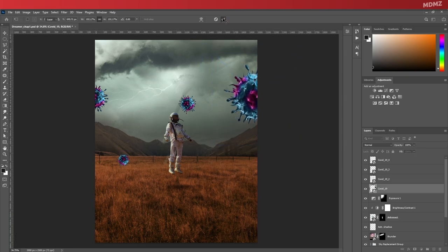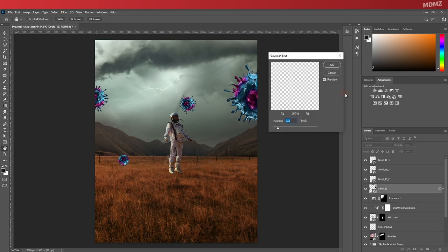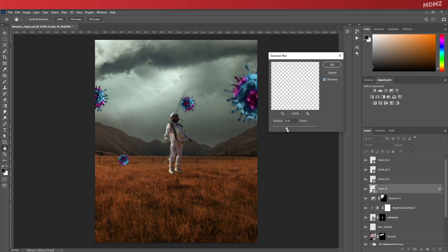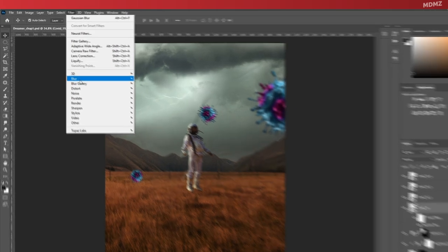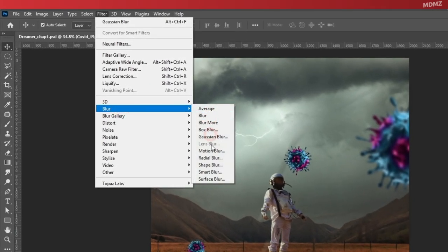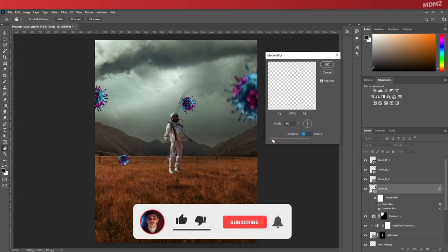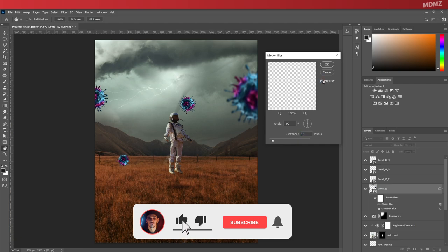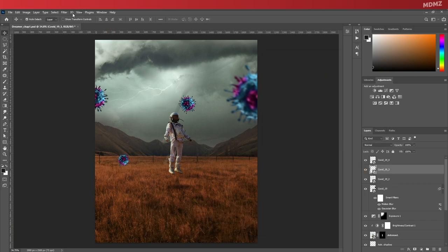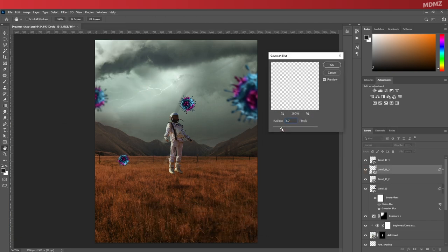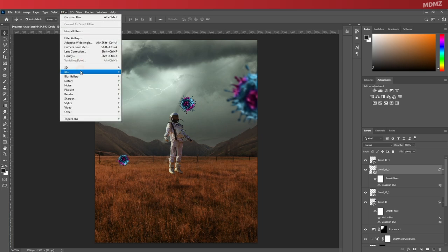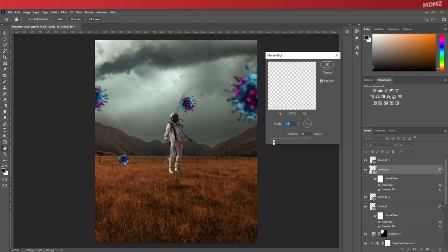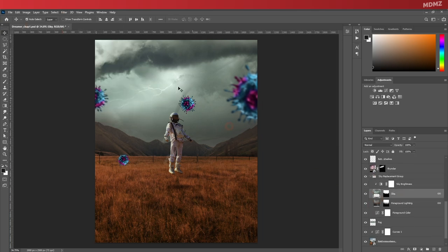So go to Filter, Blur, and choose Gaussian blur—I hope I said that right, by the way, as I keep hearing it pronounced differently. Anyways, we can also make it look like these floating elements are moving around by adding a bit of motion blur as well.